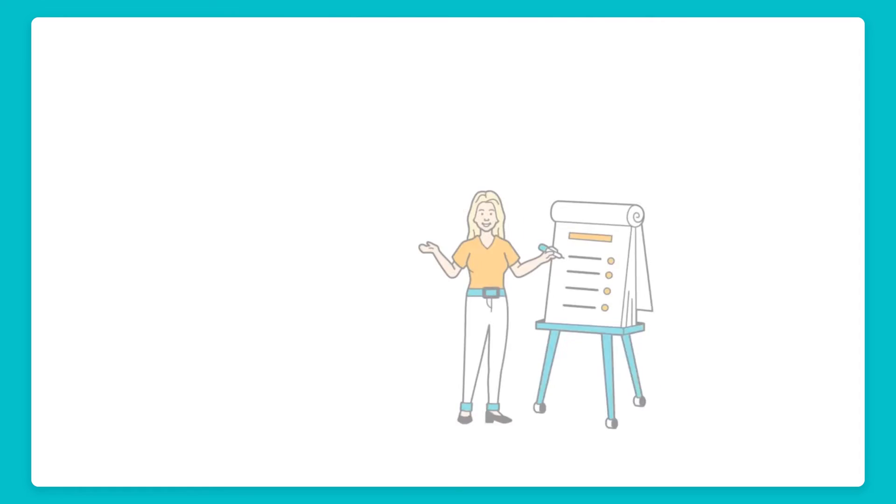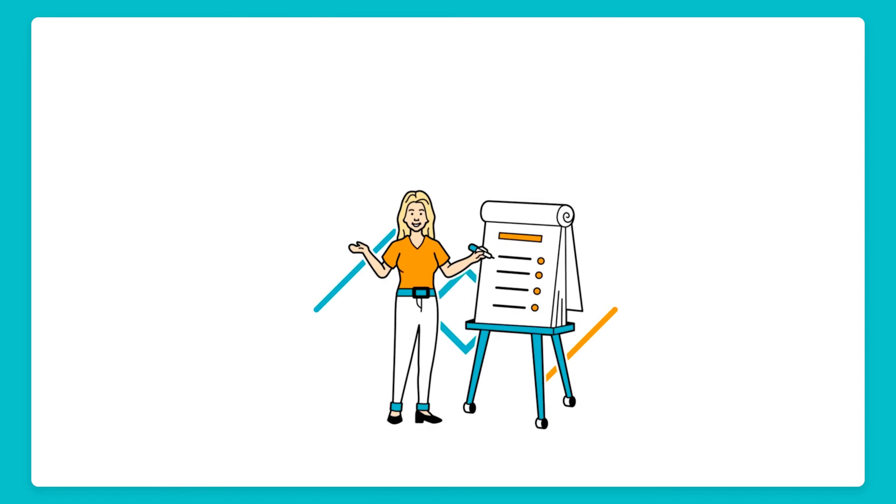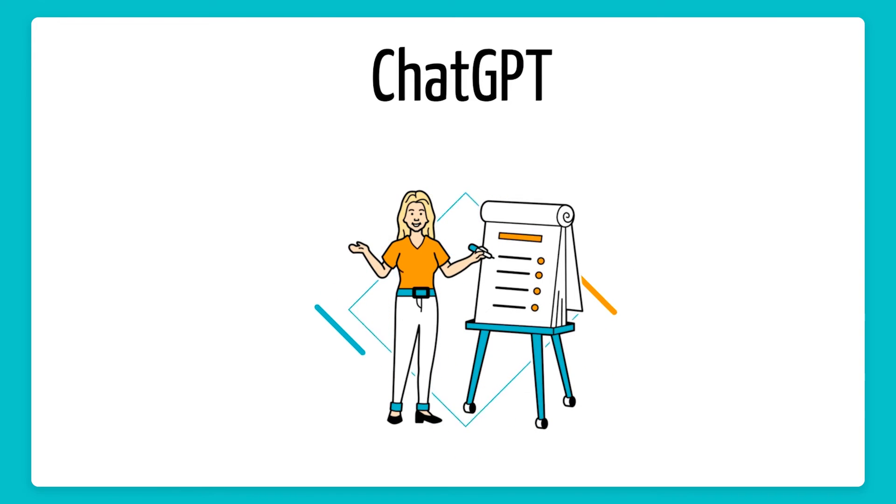Let's hear how the video sounds in Spanish. How to learn a new language with the help of ChatGPT.